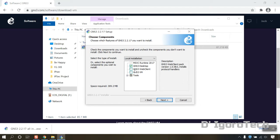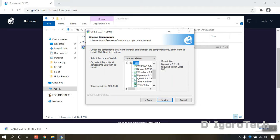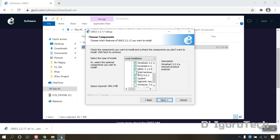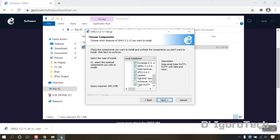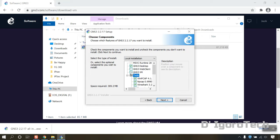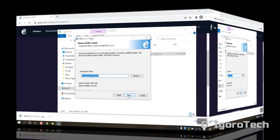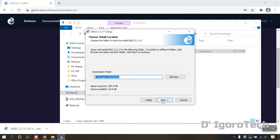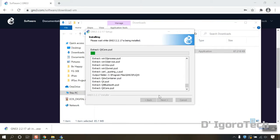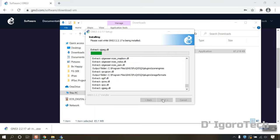You can see the GNS3 VM option which we will cover in the next video. You can extend the tools for more GNS3 core applications. Let's leave it as default. Click next. Click next.